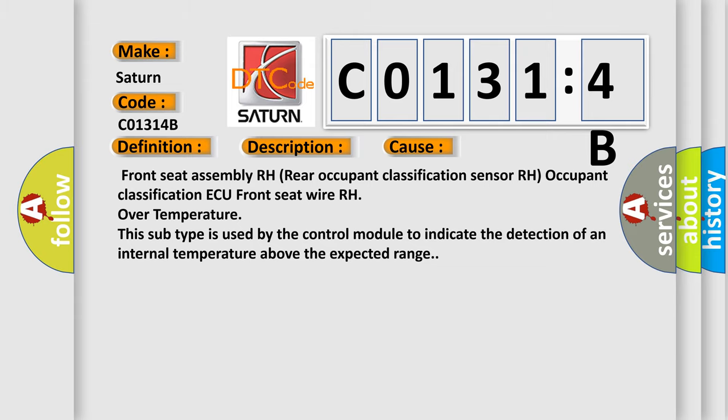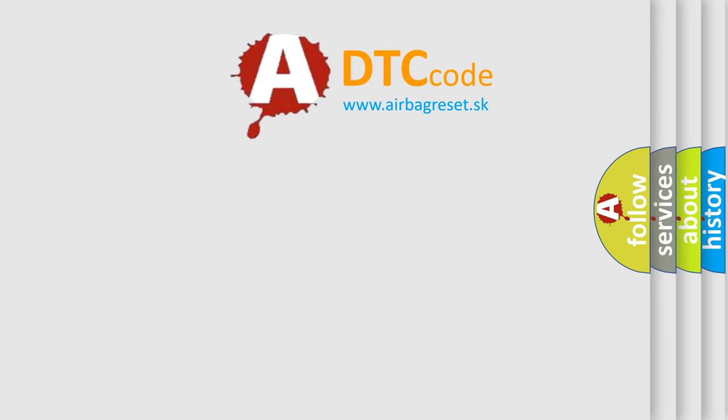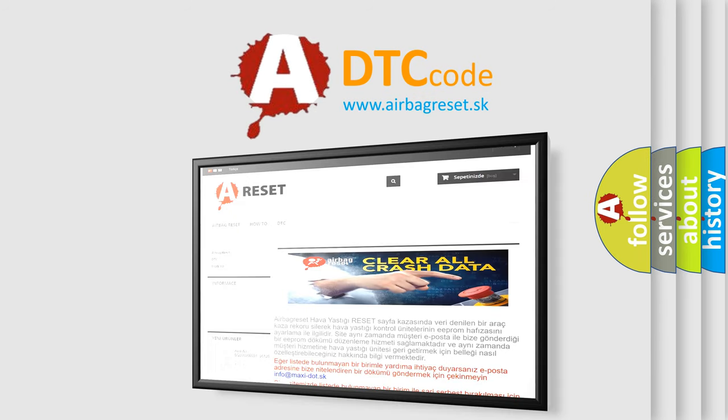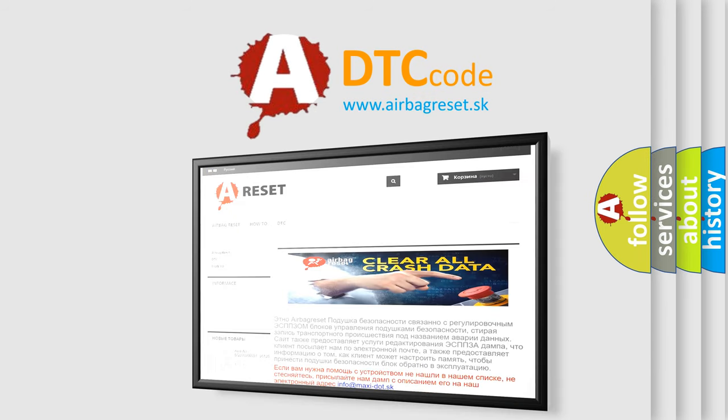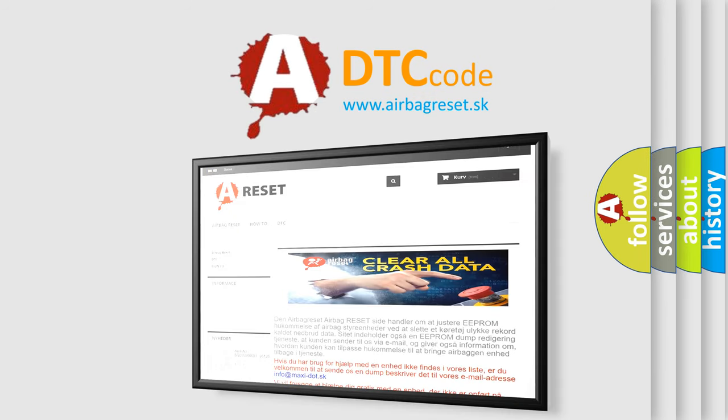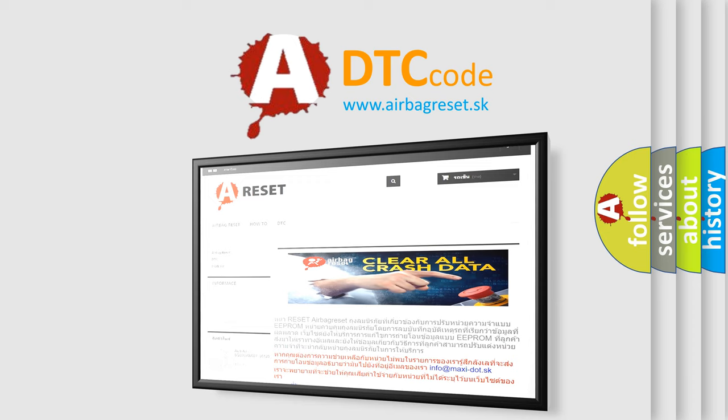The Airbag Reset website aims to provide information in 52 languages. Thank you for your attention and stay tuned for the next video.